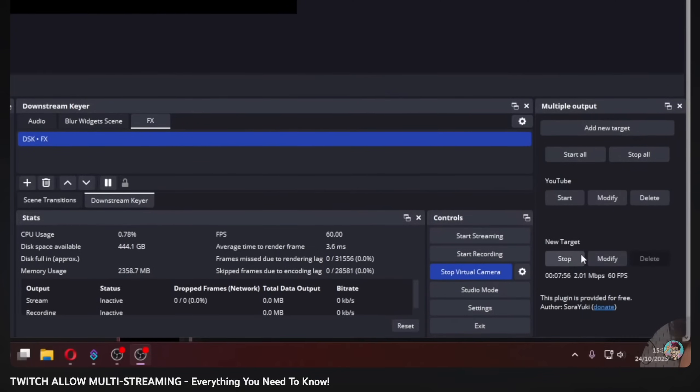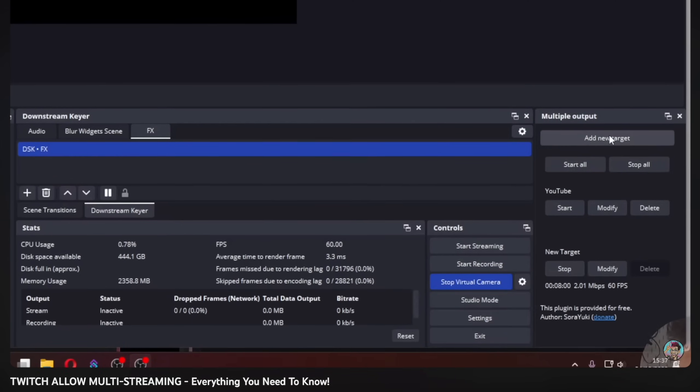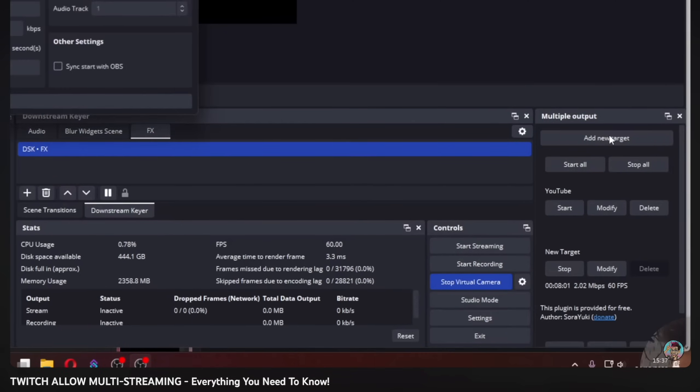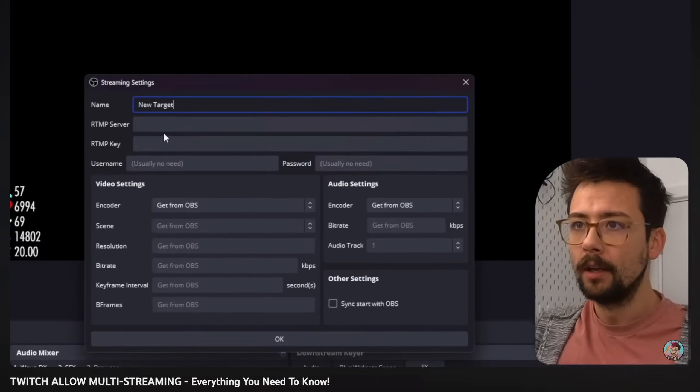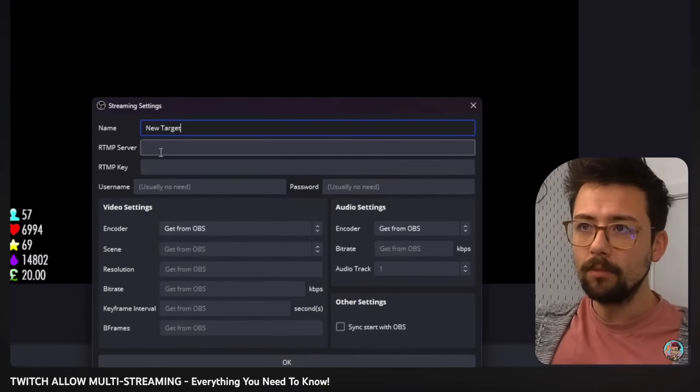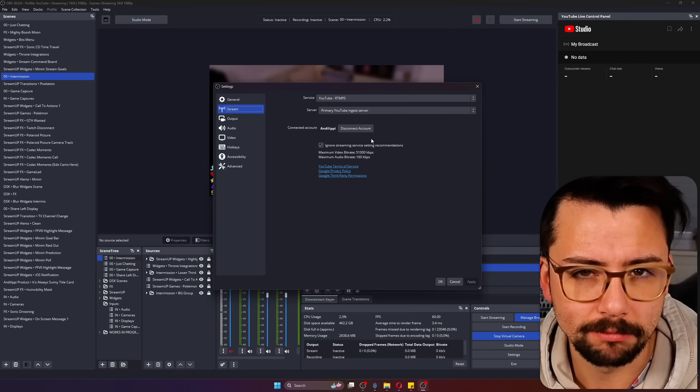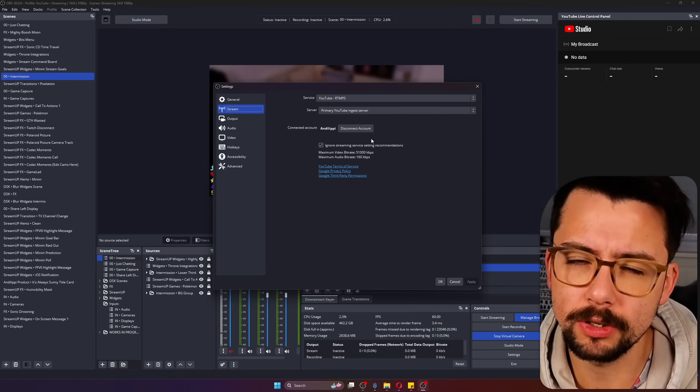So I primarily stream to Twitch then I use the RTMP plugin which I've done a video on, link in the description, that will allow me to stream to YouTube at the same time and it would be nice if I could have the live control panel inside of OBS at the same time, that makes sense.